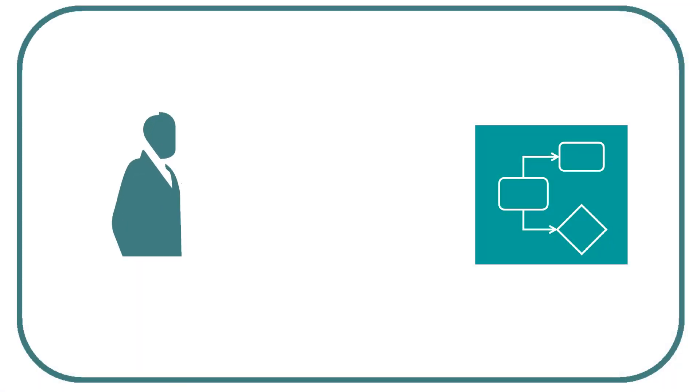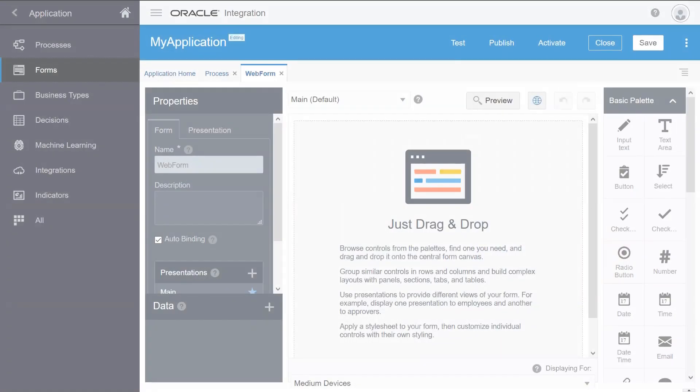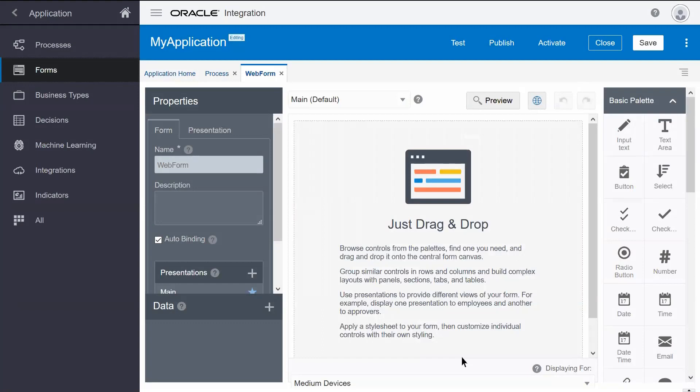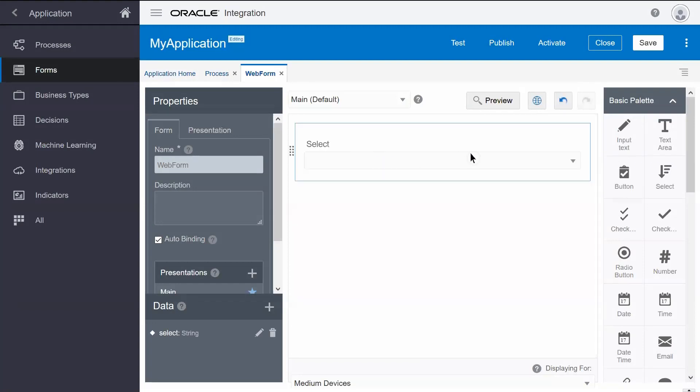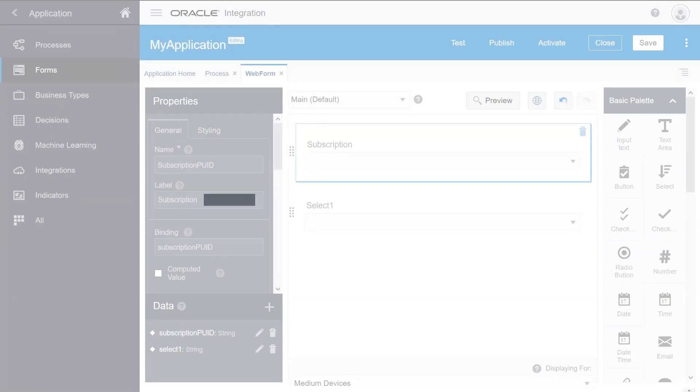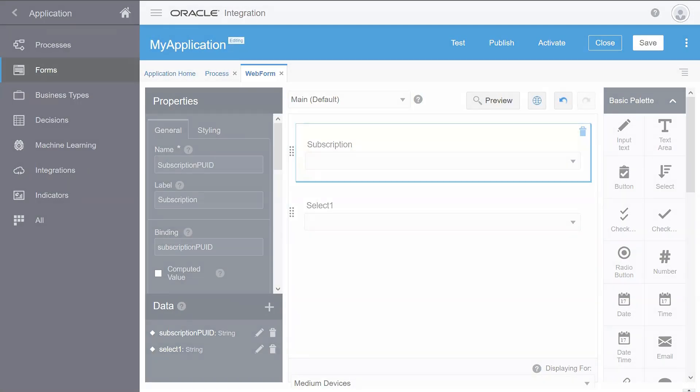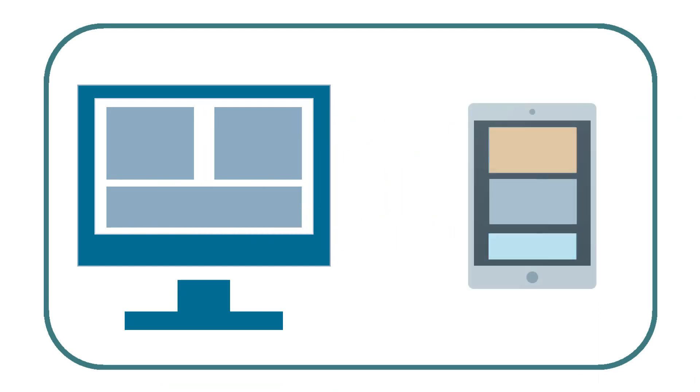End users can interact with your processes through forms. Forms are easy to create. Drag and drop controls onto the form canvas. Then, customize the form's controls to your requirements by modifying their properties. You can also tailor your form's presentation to suit different users or activities.